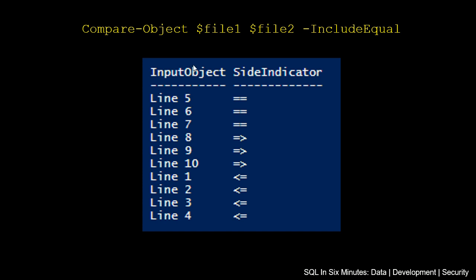So what we can do here is run compare object. We're looking at file 1, file 2. And this time, we're passing in this parameter include equal.